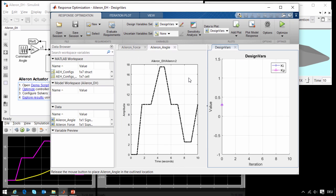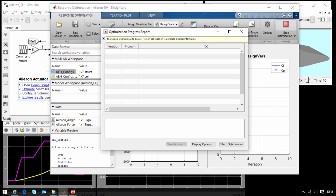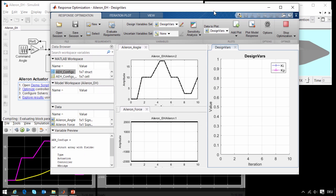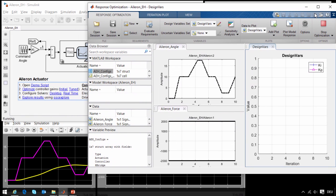Here you can see plots of the aileron angle and the force. You can see the requirements here, the angle that it must track, and the limits on the force that it can provide. Here you can see the two parameters that we wish to tune, the control gain parameters. I will now run the optimization and let Simulink Design Optimization automatically tune these parameters until the results of the simulation meet these requirements.